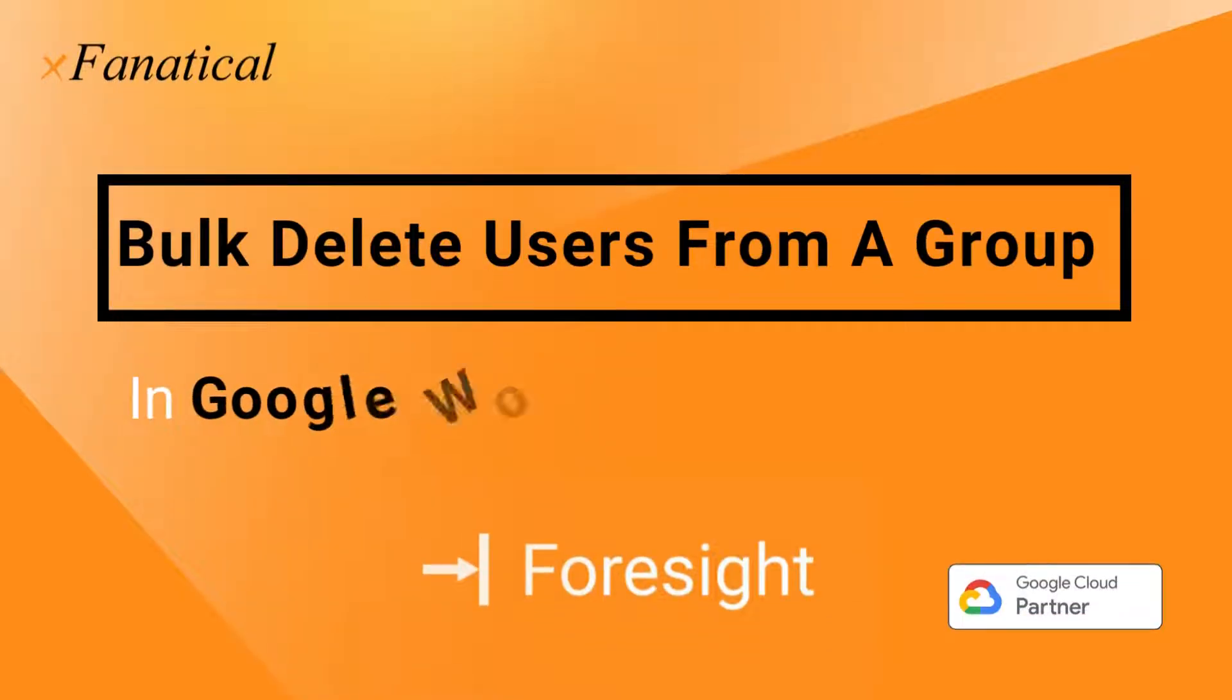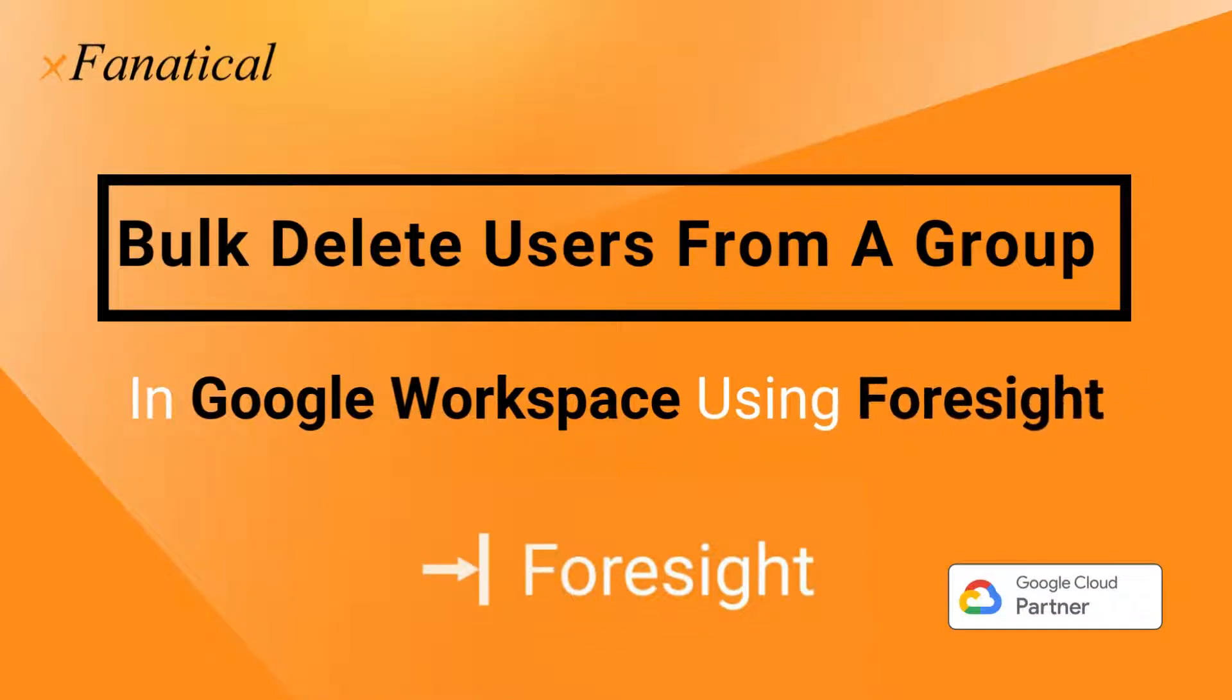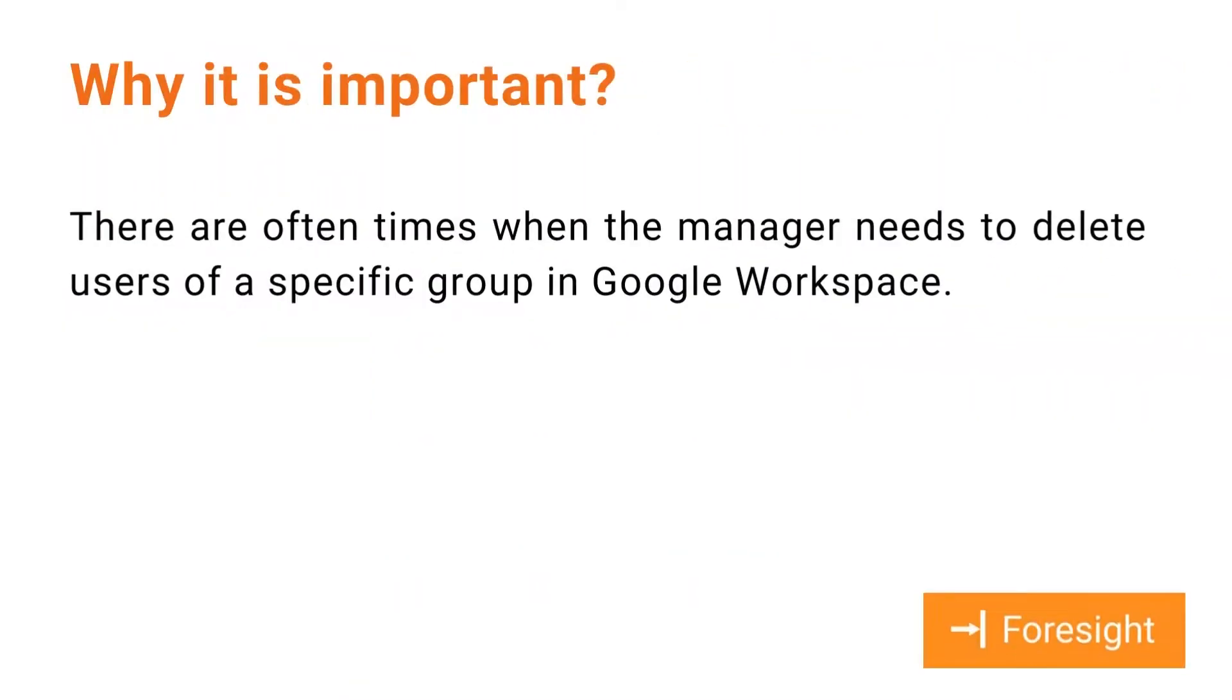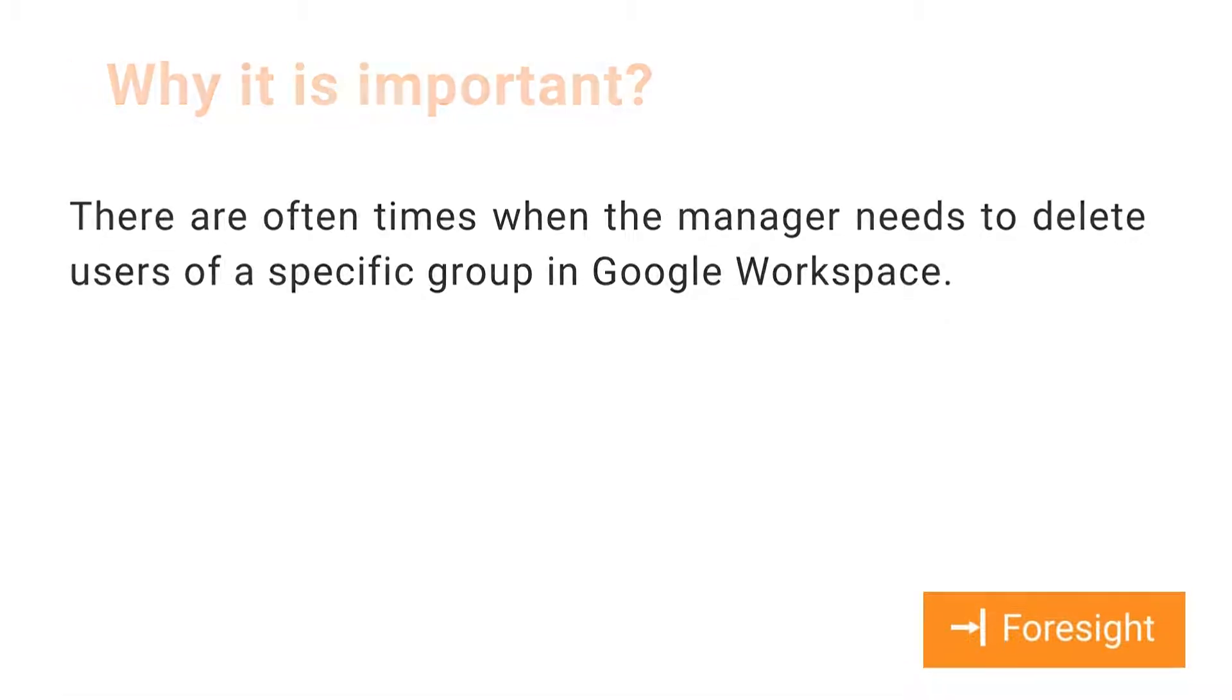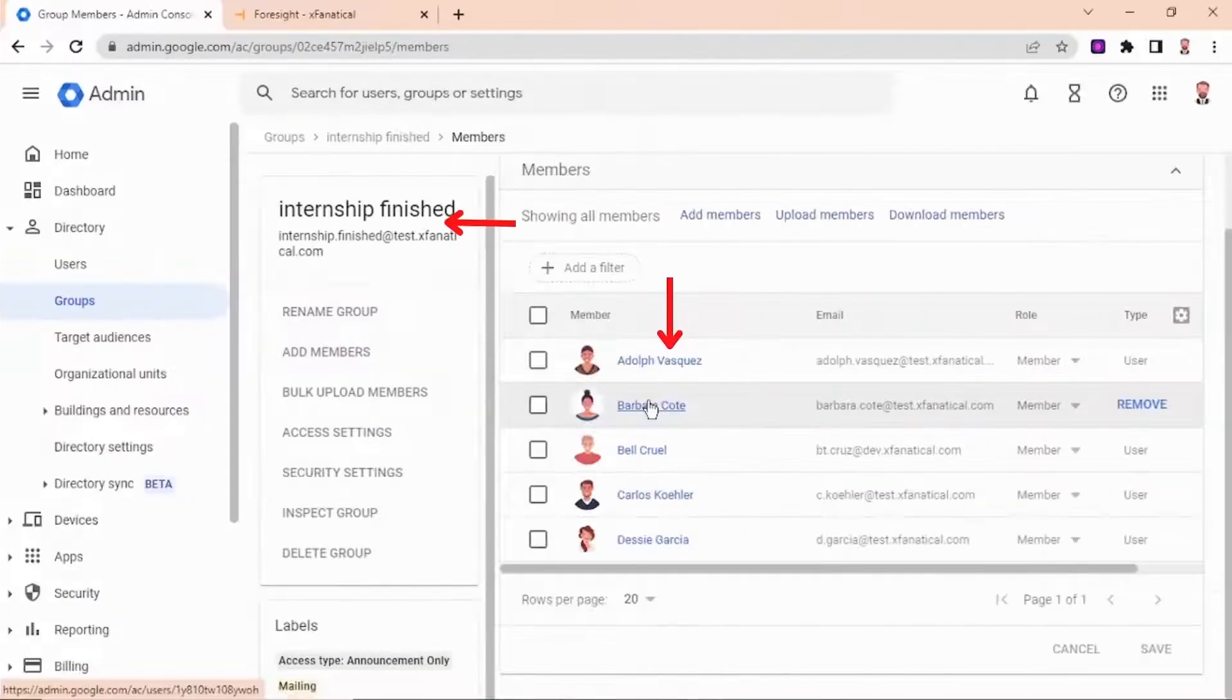Hey Jason from Exponatical here. In this short video, I'm going to demonstrate how you can bulk delete users from a group in Google Workspace using Exponatical Foresight. There are often times when a manager needs to delete users of a specific group in Google Workspace. Let's see how Foresight works in this case.